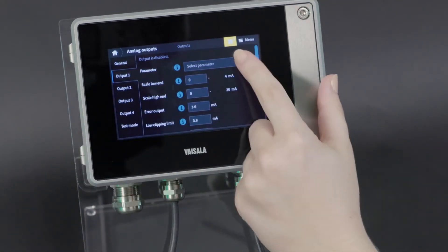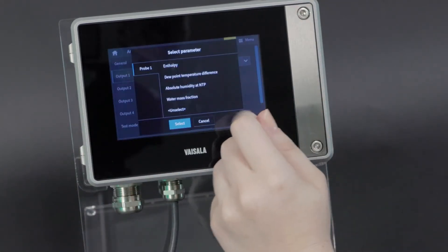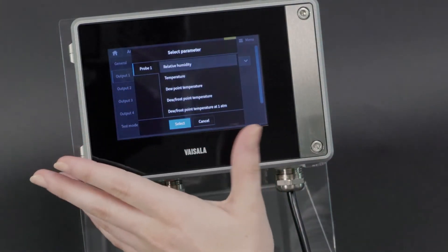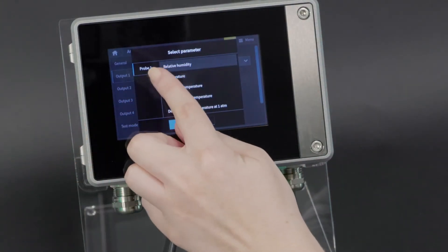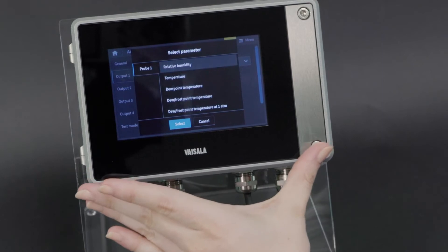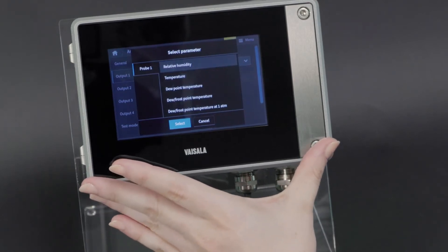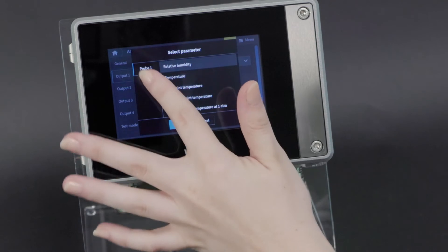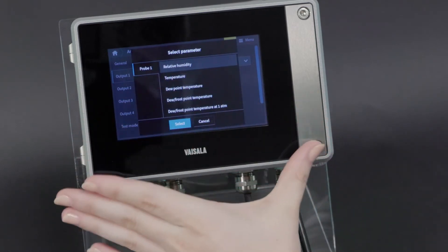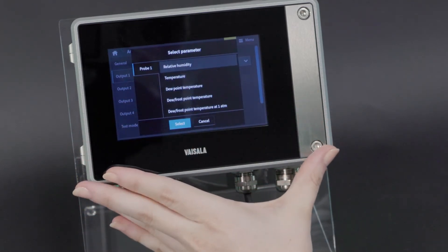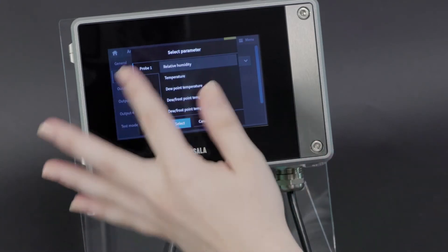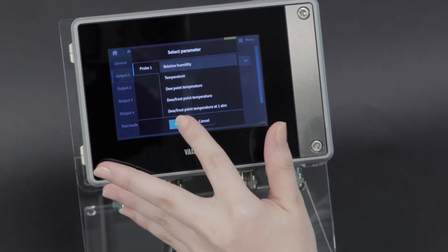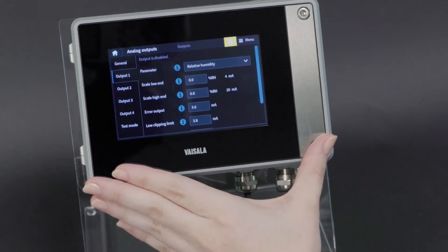Let's say we want to output relative humidity. As you can see, there's labeled probe 1. If you have an Indigo 520 transmitter configured for dual probes, there will be a second probe shown, and you can choose which probe you're pulling your parameter from. In this case, I just have one. We'll do relative humidity and hit select.